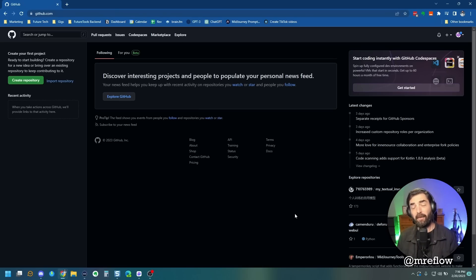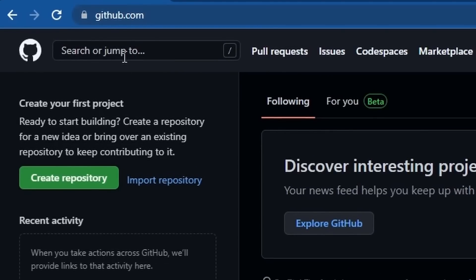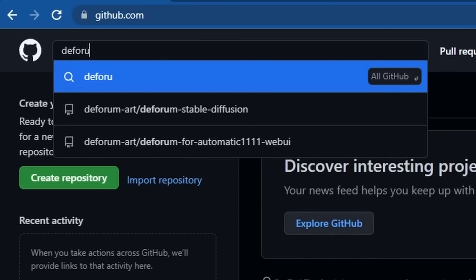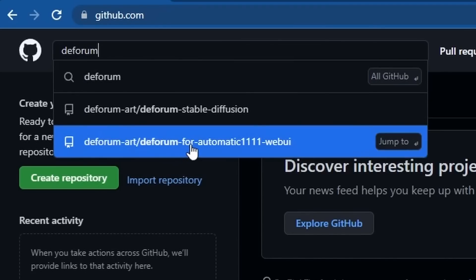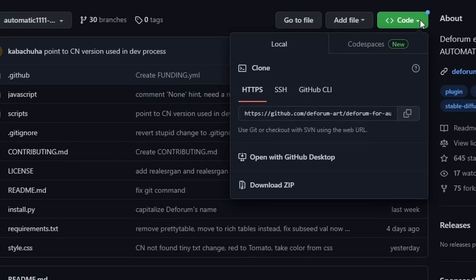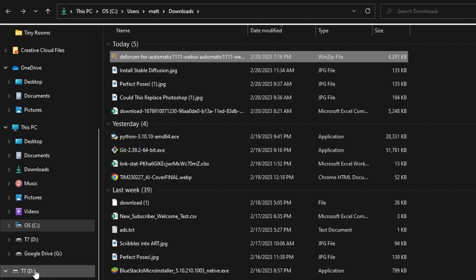Installing DeForum is really easy once you've already got Automatic1111 installed. You're going to come to github.com, and up in the search we're going to type DeForum — D-E-F-O-R-U-M — and then click on DeForum for Automatic1111 web UI. We're going to come over to the green code button, click on the little arrow to drop down, and download the zip file. Then we'll grab this zip file and move it to where we have Stable Diffusion installed.